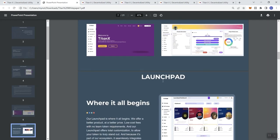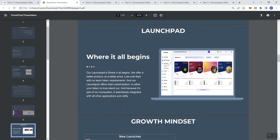Launchpad, where it all begins. We offer a better product at a better price, low cost fees with no team token requirements, and our Launchpad offers total customization. So it's not simply you're just fixed into whatever they say is associated with the platform. They give you the ability to kind of tailor it to how you want it to be for you.